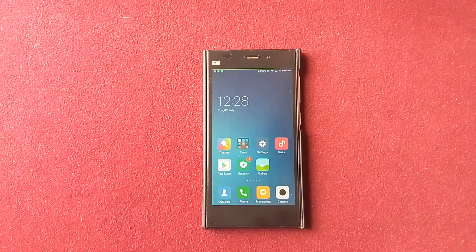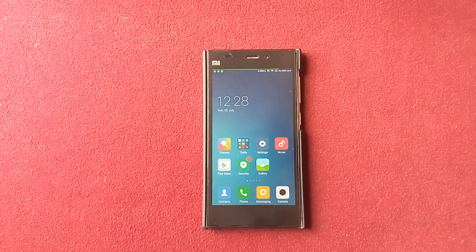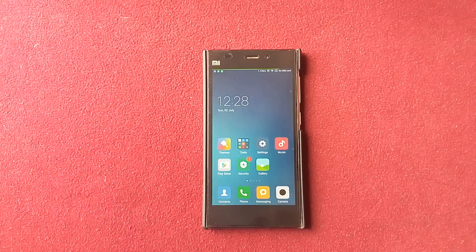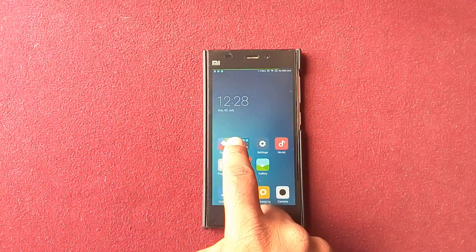Hello guys, this is out here today. I'm going to show you how to apply themes in a Xiaomi phone. So let's get started. As you can see on the home screen, there is this Themes app.